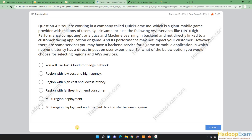You are working in a company called Quick Game INC, which is a giant mobile game provider with millions of users. Quick Game INC uses the following AWS services: high performance computing (HPC), analytics, machine learning, and backend services not directly linked to a customer-facing application. However, some backend services for a game or mobile application have network latency that has a direct impact on user experience. What option would you choose for selecting regions and AWS services for this kind of scenario?